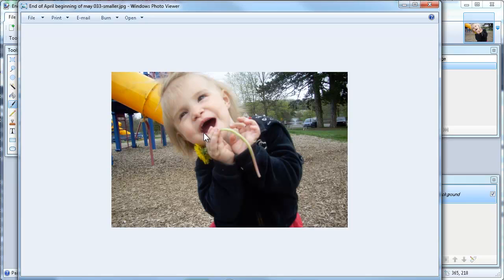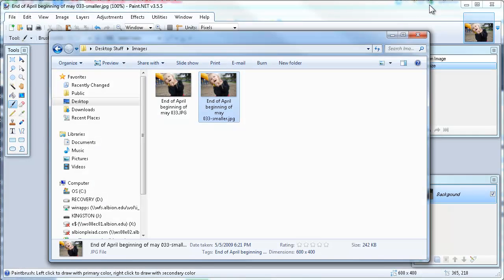and probably larger in many circumstances than what you'll actually even use. So that's how to optimize photos using Paint.NET.